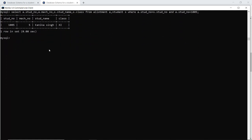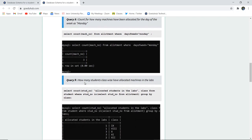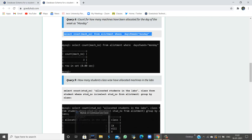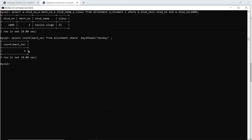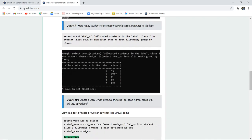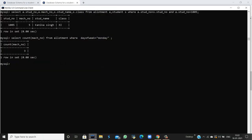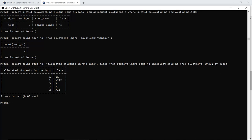The next query counts how many machines have been allotted for Monday. Using SELECT COUNT as machine number from the allotment table WHERE the day of week is Monday, we find that 3 machines are allotted on Monday. Query 9 checks how many students class-wise have allotted machines in the lab, using GROUP BY class so that grouping is done by class and machine allotments are shown respectively.